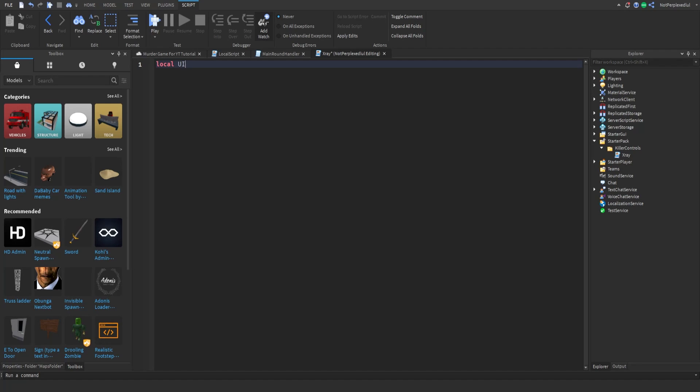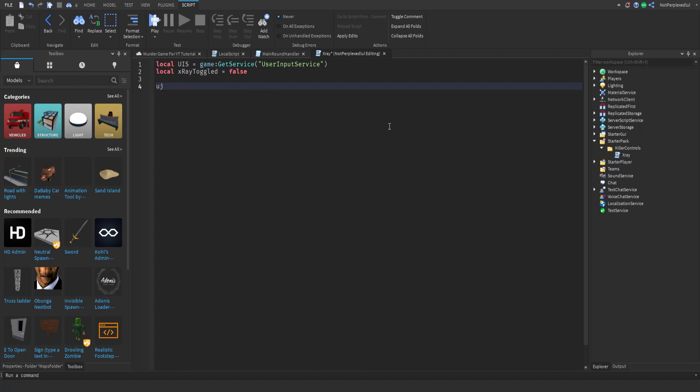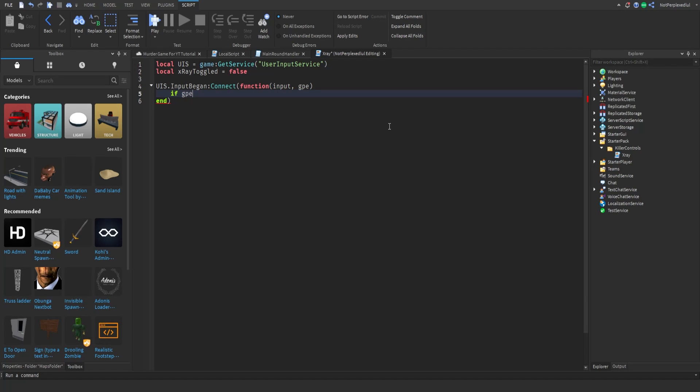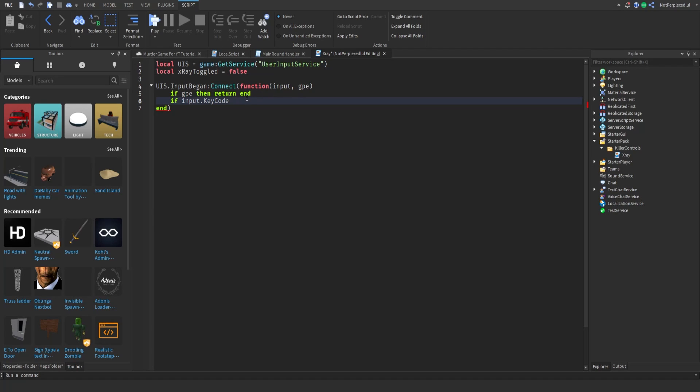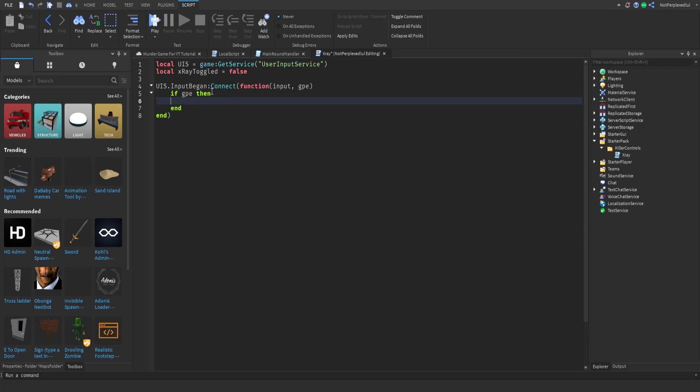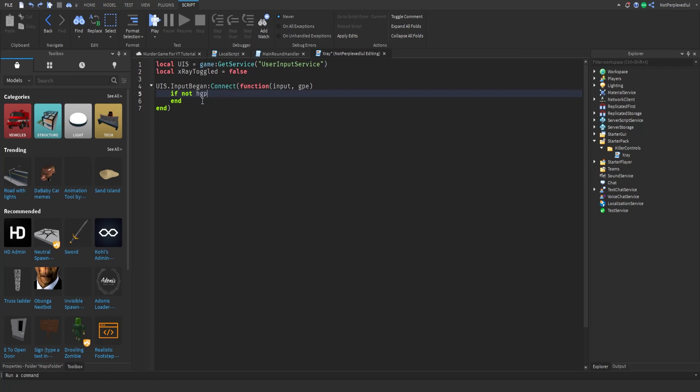We're gonna make it so if you press it again then it turns off. So local user input service. Then we're gonna do x-ray toggle equals false for now, and then user input service input begin connect function input and then game processed event. If game processed event then return end because we don't want them to be able to use the ability if they're in the chat or something. If not GPA then, it's the same thing.